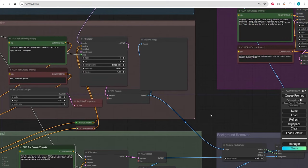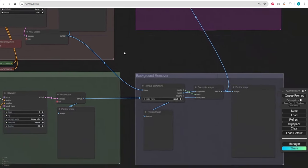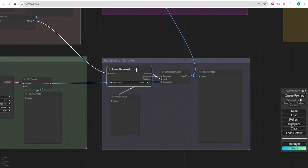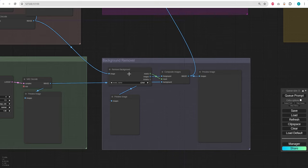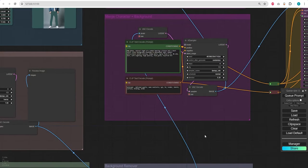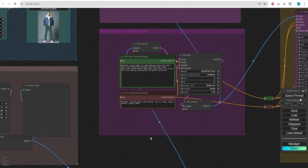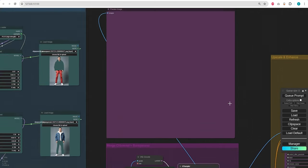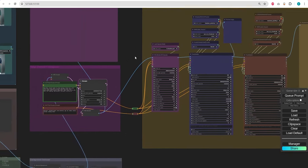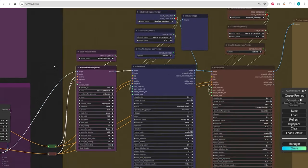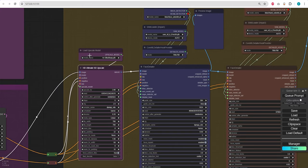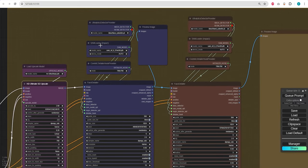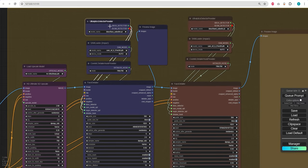Moving forward, we remove the background of the character and position it above our selected background image. The next section involves blending both character and background. Lastly, in this final group, we handle upscaling the output image and enhancing the face and improving the hands.